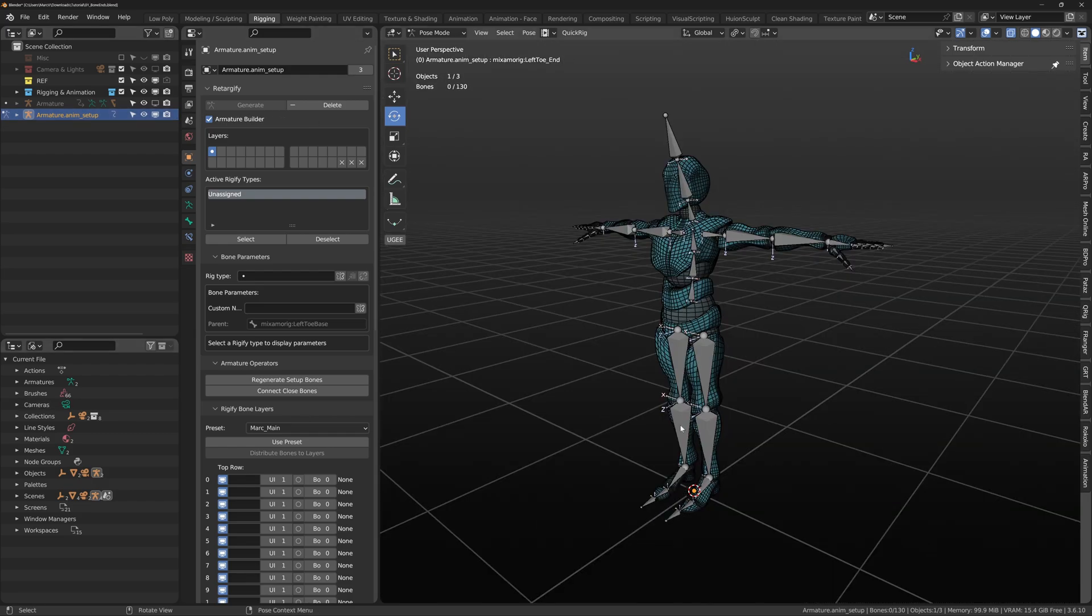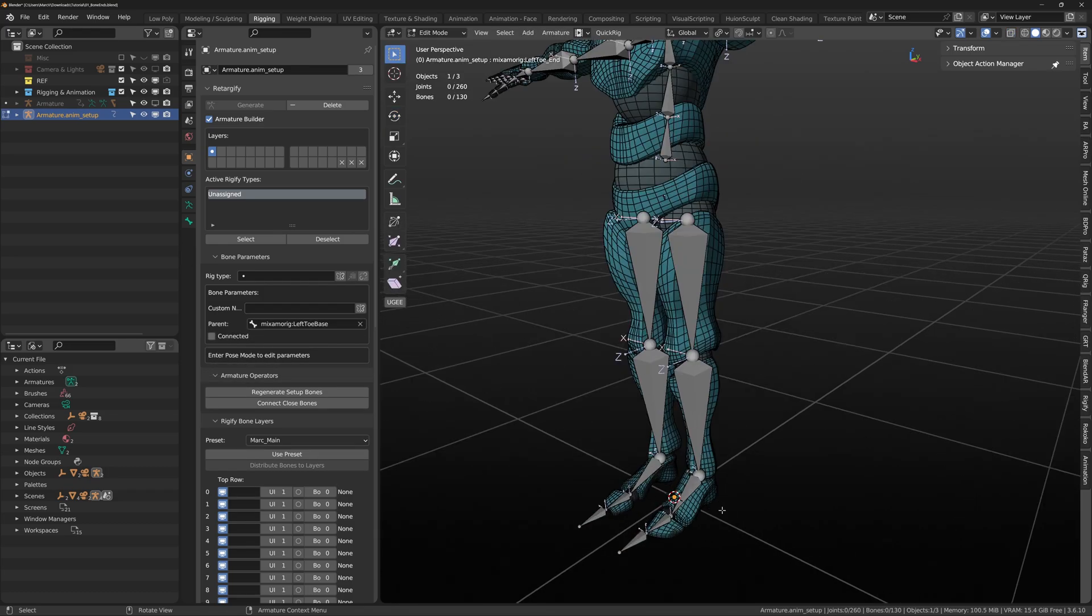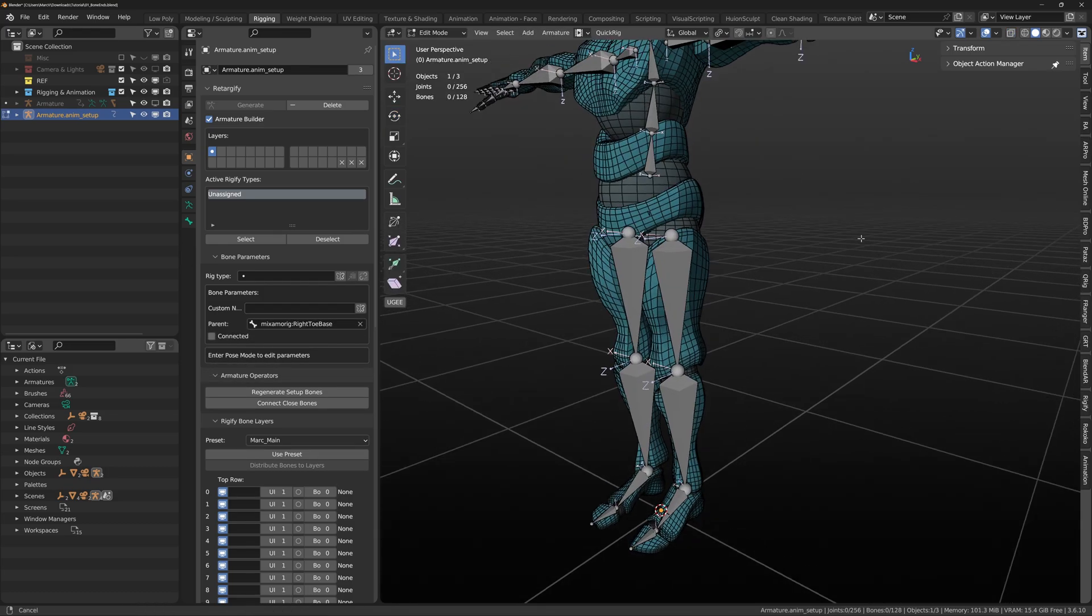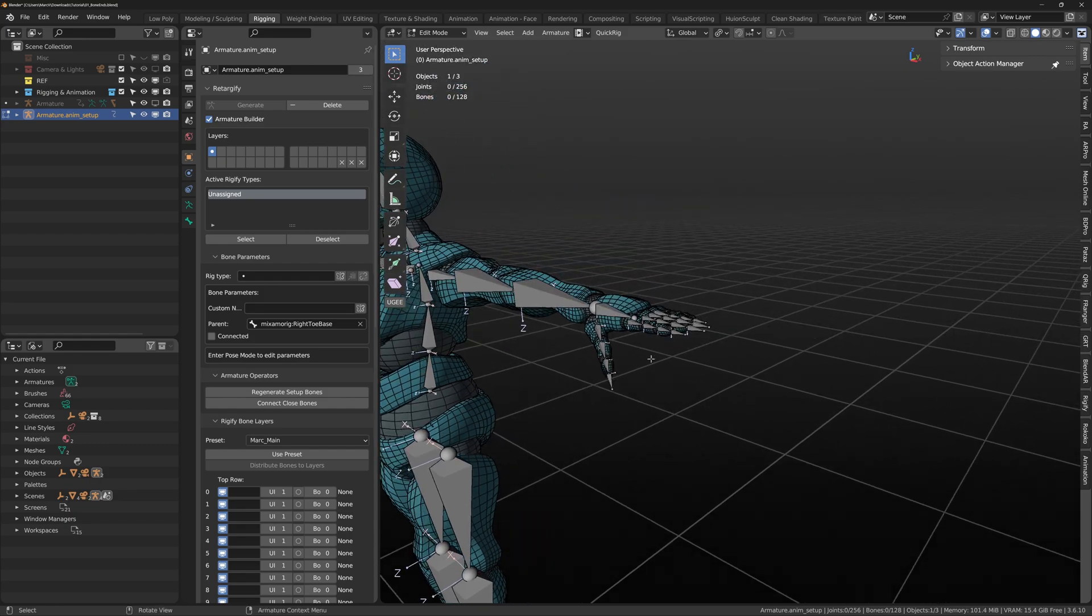Step one we'll remove the extra bone ends. Just jump into edit mode, select the bone ends and then delete the bones.